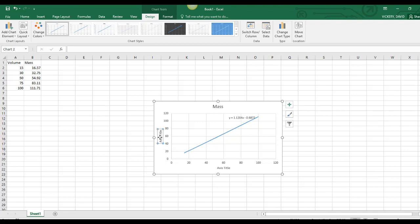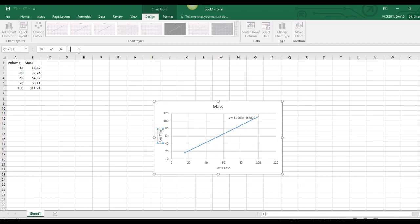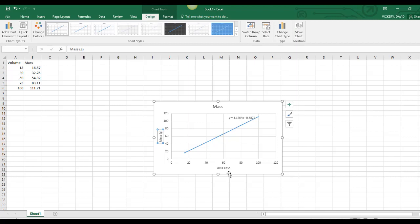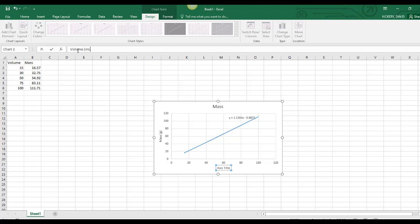If you remember, my y-axis is mass in grams, and my x-axis is volume in milliliters.